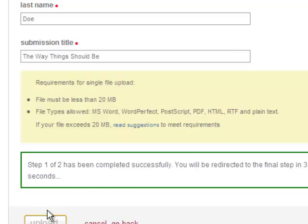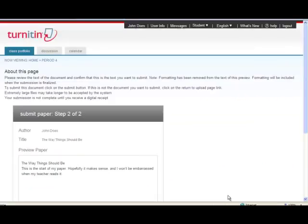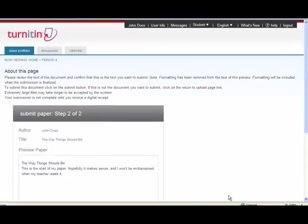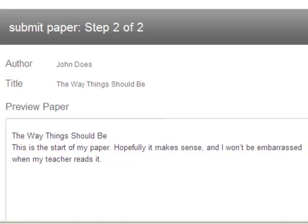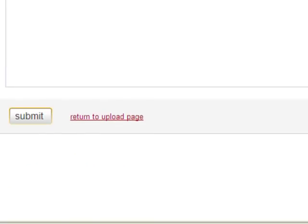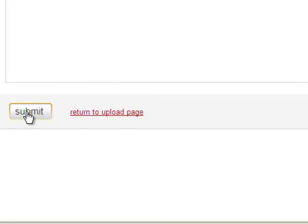It takes a couple of seconds. Turnitin uploads the paper and then gives you a preview of the first page to make sure it looks like what you want it to look like. After, if it looks right, you scroll down, click the final submit button, and you're almost done.